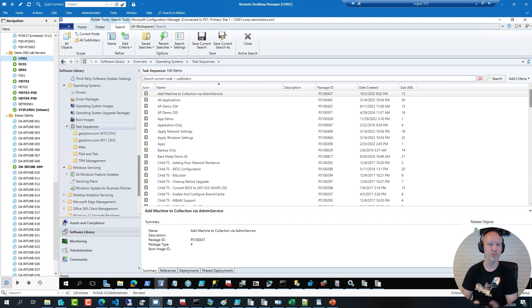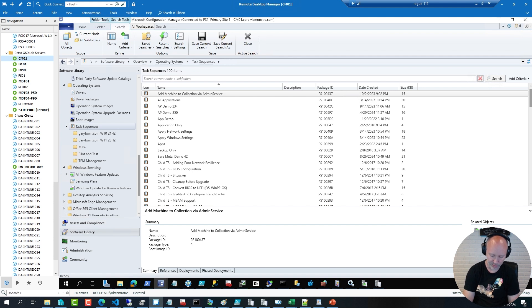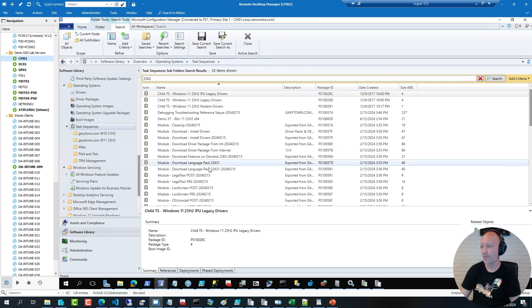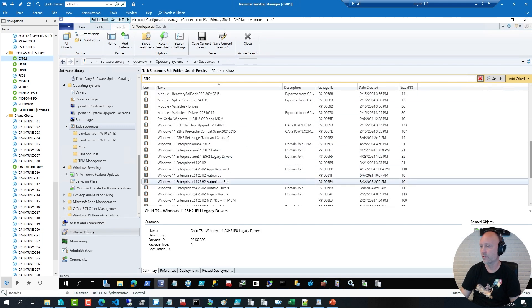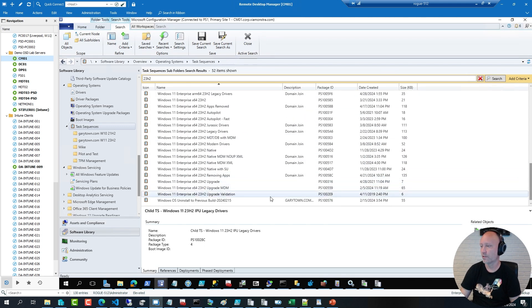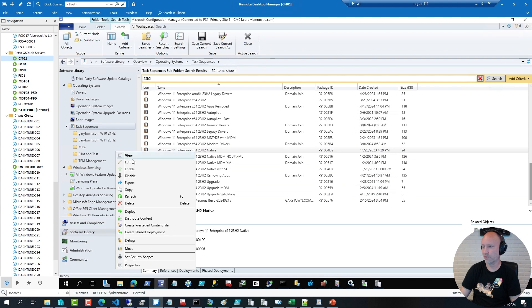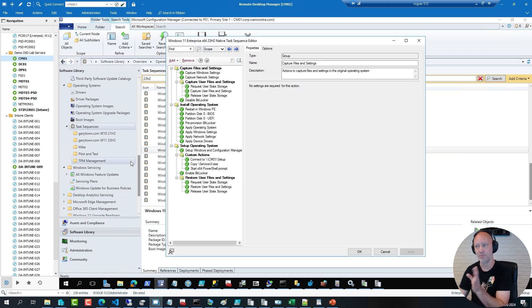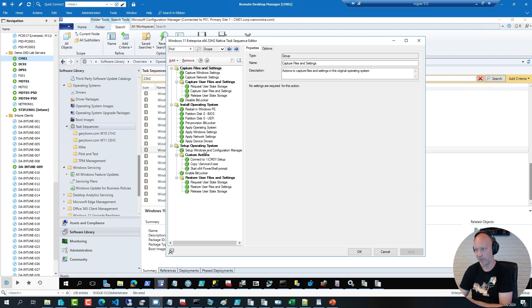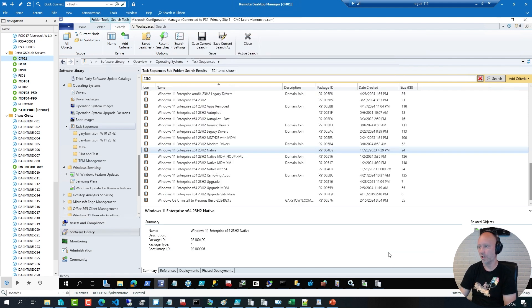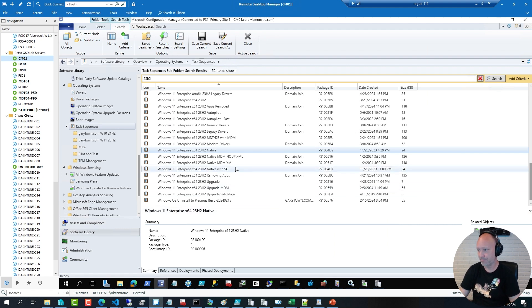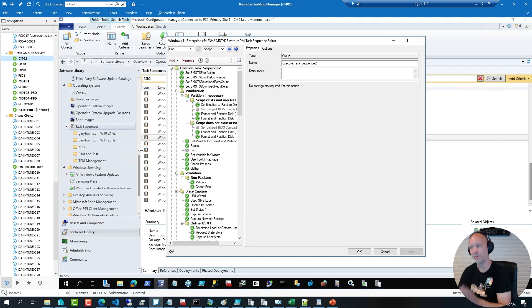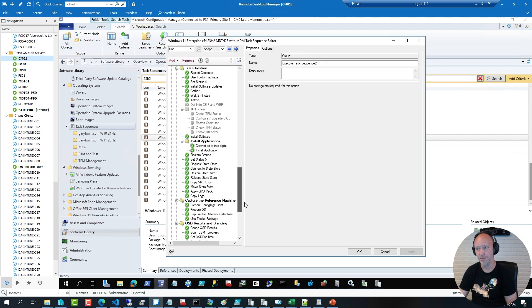So to show you, I have a few sequences. Here is a native sequence created with the Microsoft default template that comes with ConfigMgr. You can see it's about two-thirds of the screen here in size. If I open up an MDT integrated sequence instead, basically having the same functionality but with all the MDT additions to it, you can see it's much much much longer.